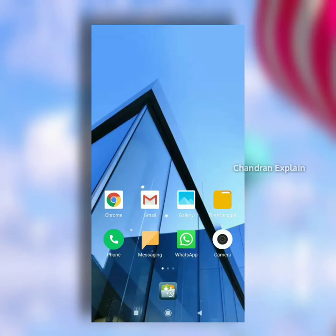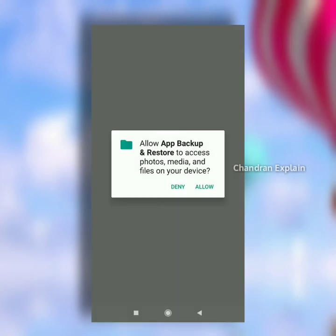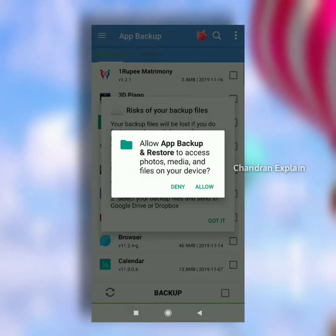There is a link in the description. Click and install. This app is available in the Play Store. If you want to open the app, you will start with the storage permission. Click and install.